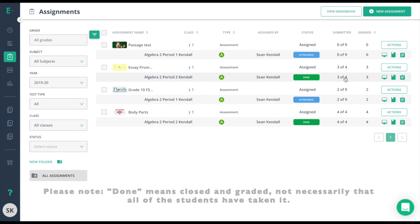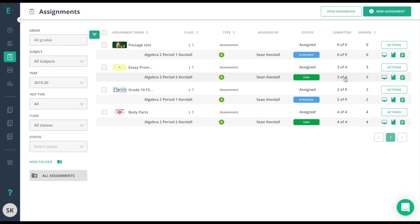That fourth student, if it was redirected, would change the status to In Progress since that student would be In Progress on the assessment. If I remove that student, it would simply say three out of three.